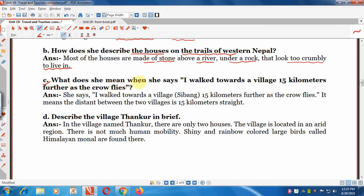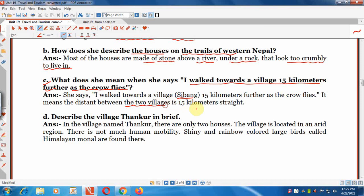Question 3: What does she mean when she says 'I walked towards a village 15 kilometres further as the crow flies'? It means the distance between the two villages in a straight line is 15 kilometres — not winding or curving, but a straight direct distance.